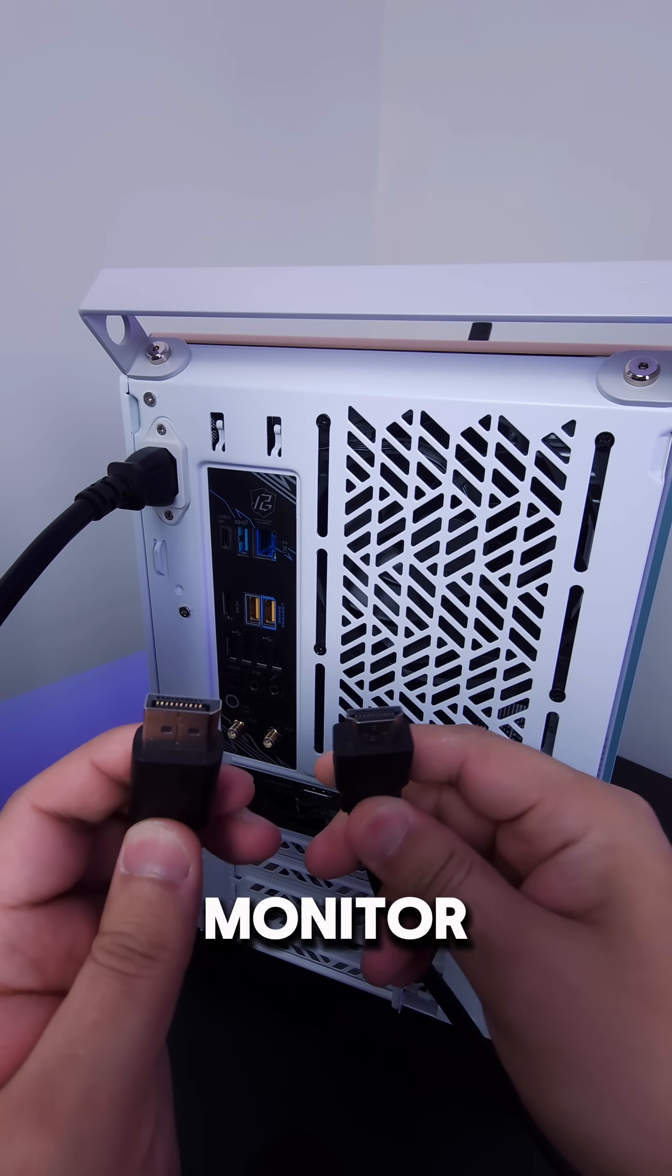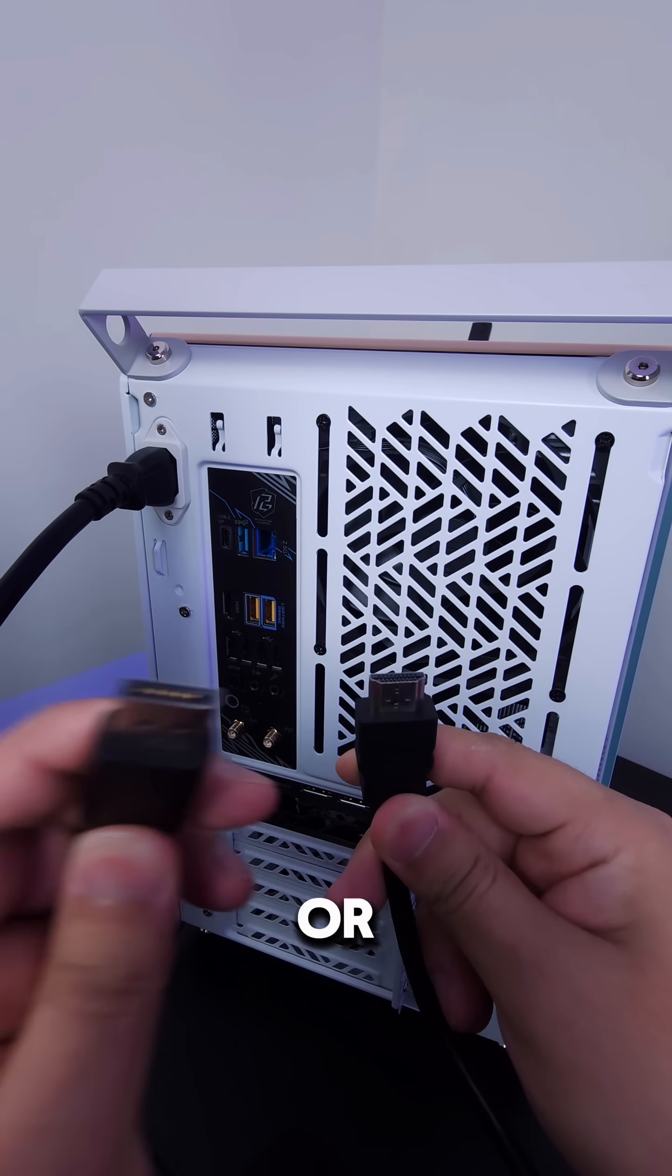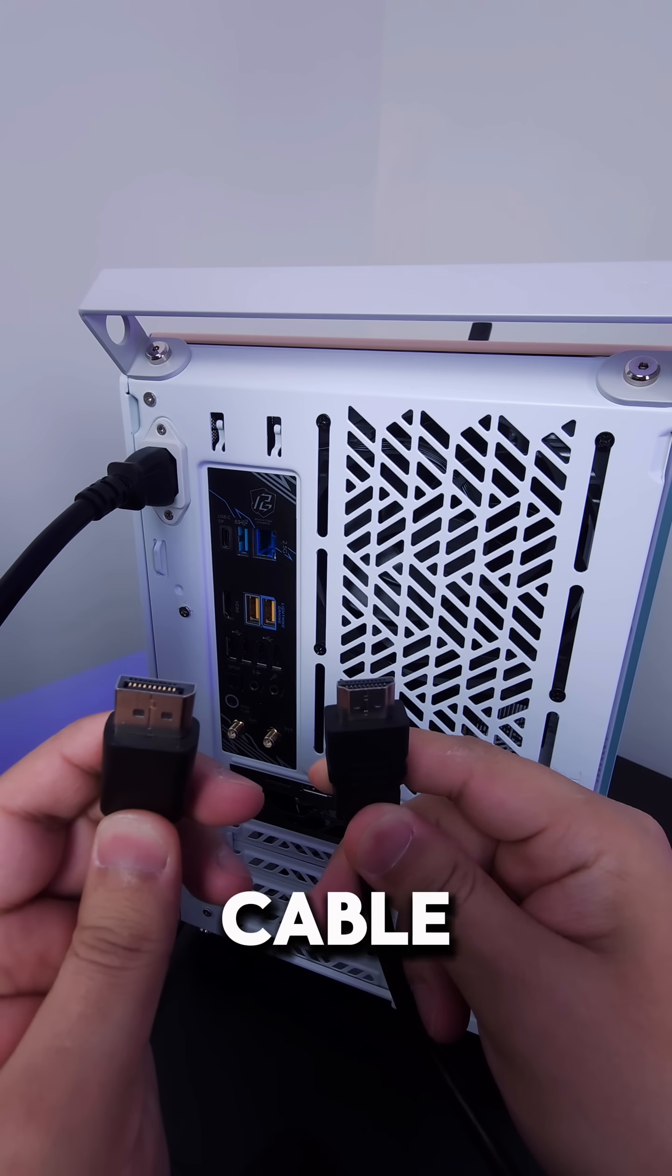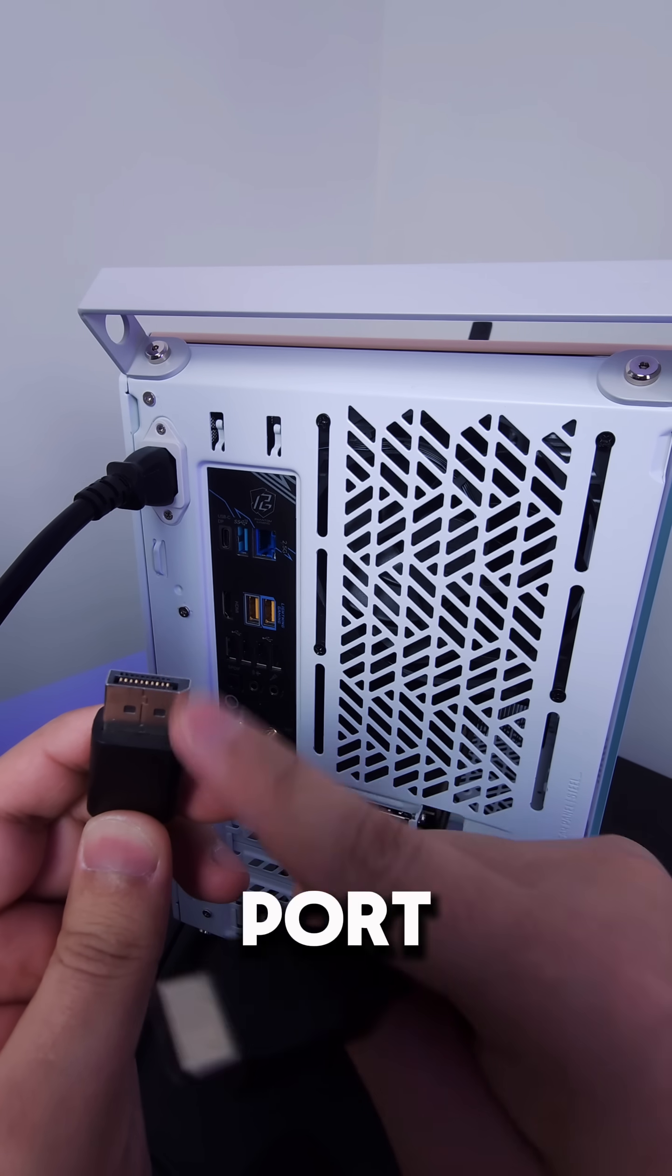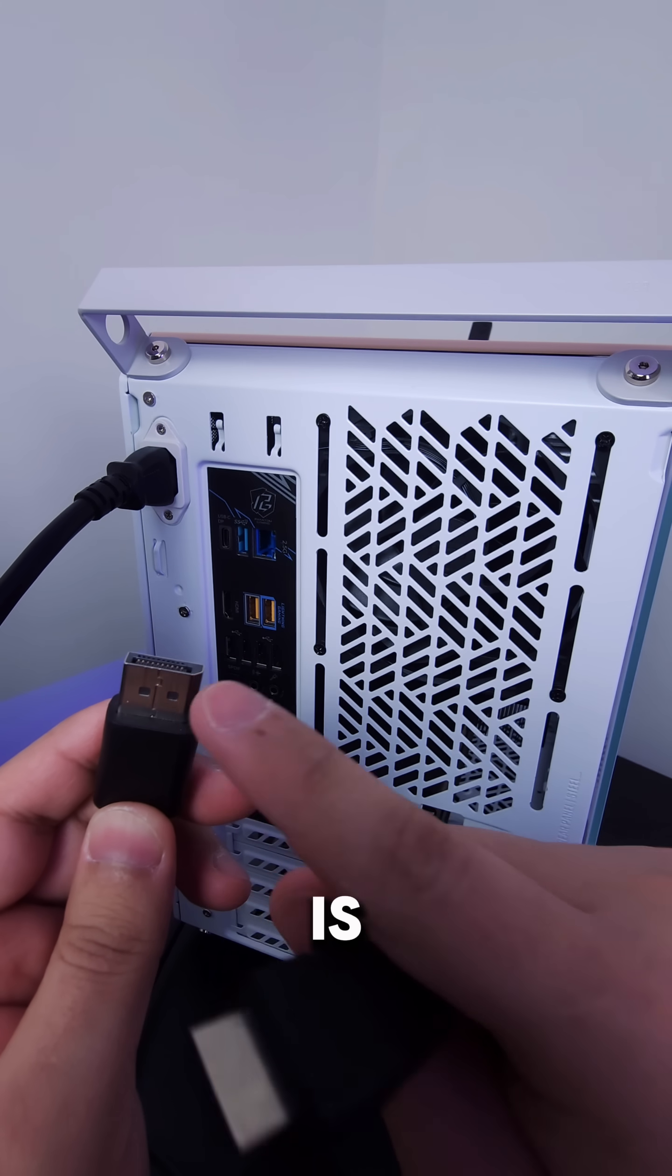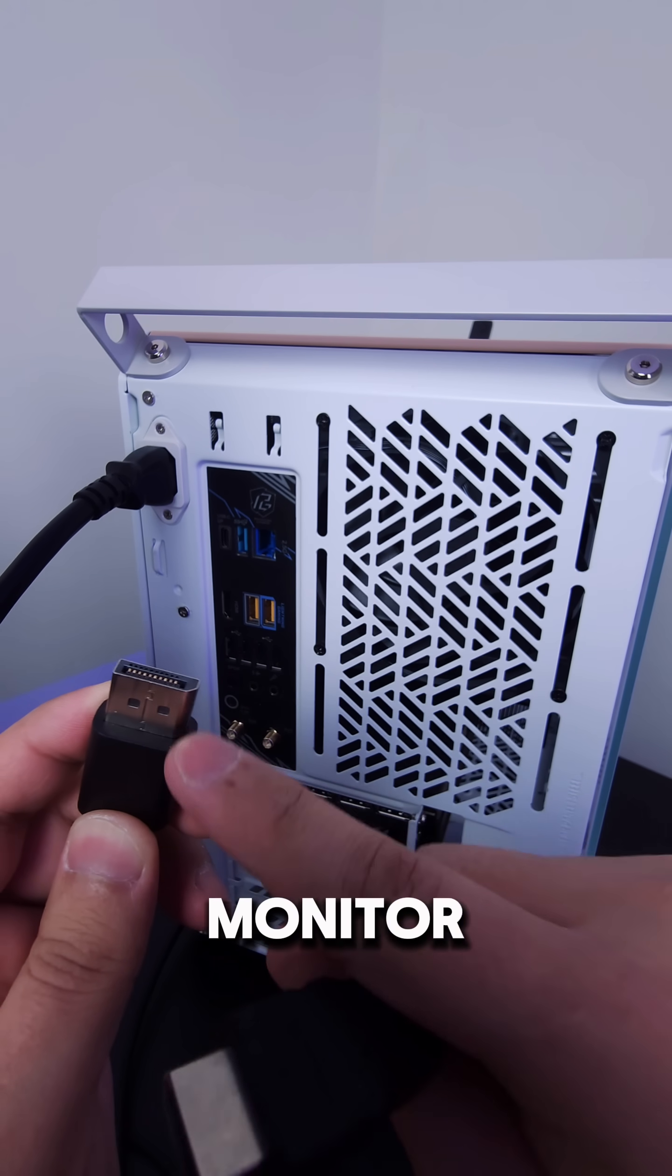The other thing is your monitor may come with an HDMI or a DisplayPort cable. Make sure to use the DisplayPort cable because that is going to give you full features for your monitor.